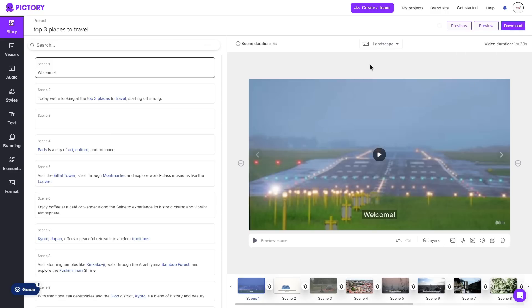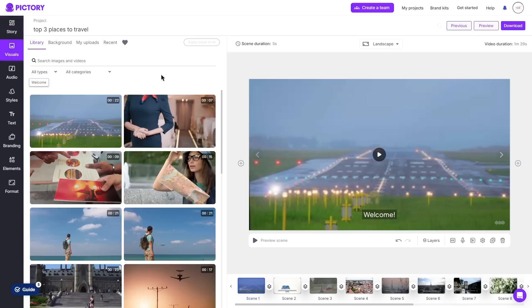However I do highly recommend going through your video to make sure it is to your liking because there's a lot of things that you could change. So for example here let's say I wasn't happy with the scene 1 background, what I can do is click on visuals and then I can go ahead and search for what type of image I would like that scene to have.